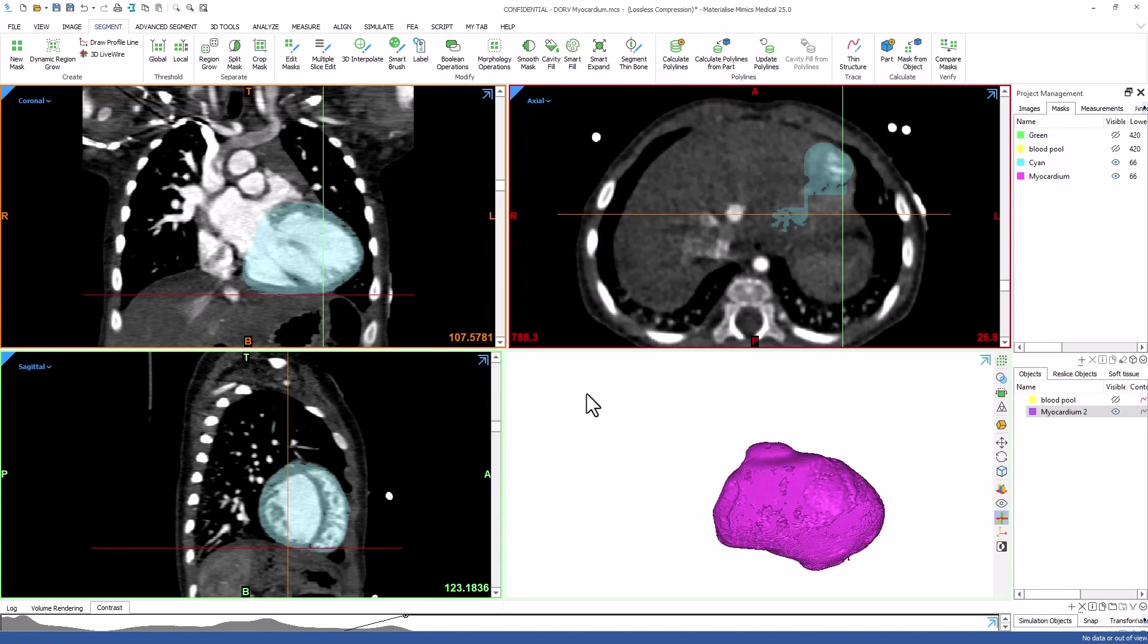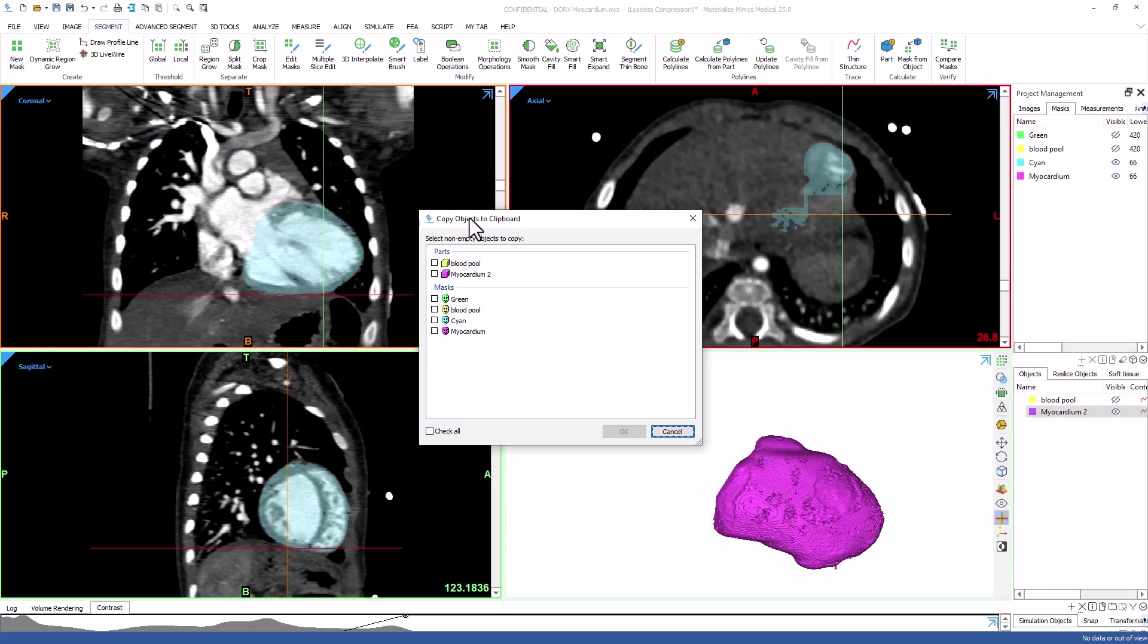We will select Ctrl-C on the keyboard, select the myocardium 3D object and click OK. Then Ctrl-V in 3MATIC to paste it in.